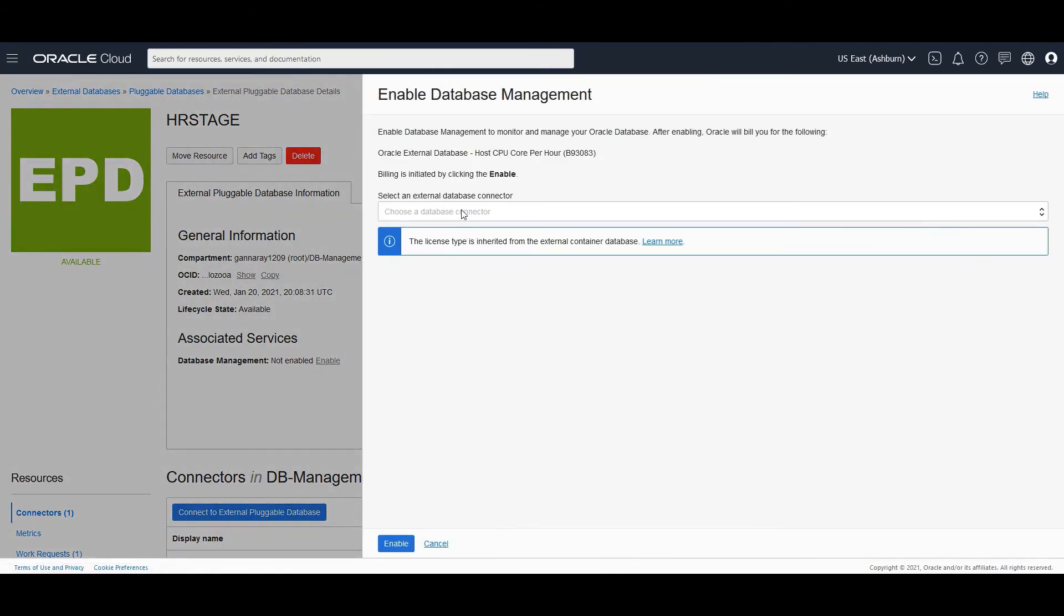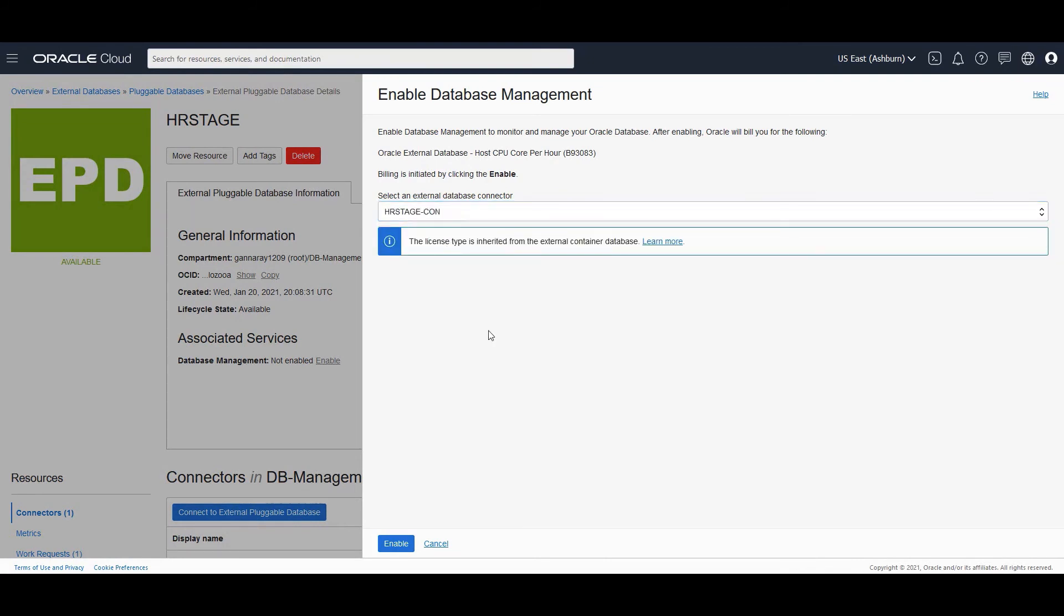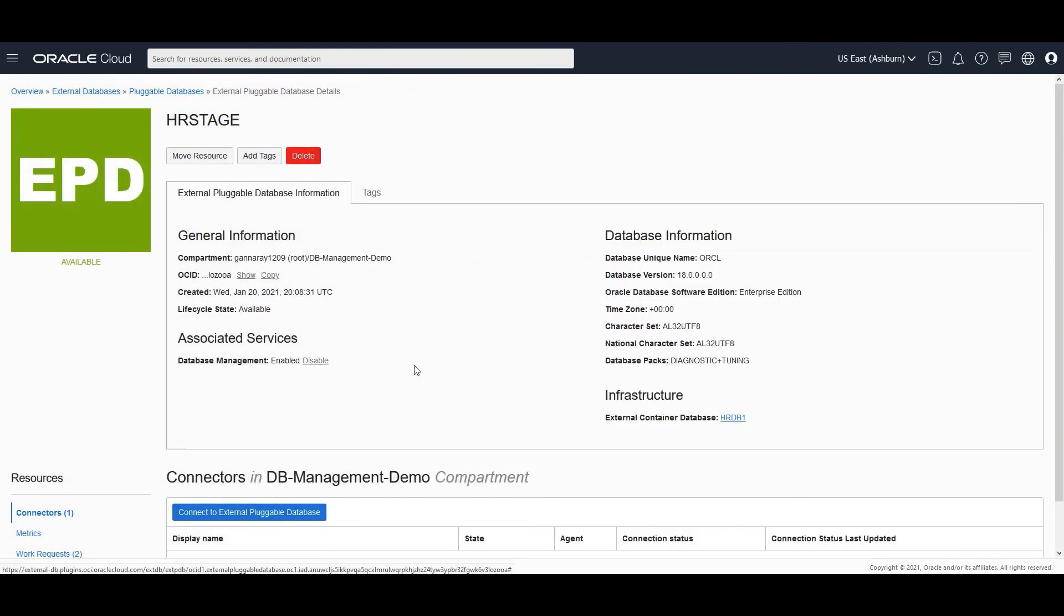When you click on enable, you are choosing a database connector, but you would see that the license type is inherited from the external container database. So you as a CDBA would have complete control over what type of license to choose and on what pluggable databases you can enable database management and send metrics and also manage them.